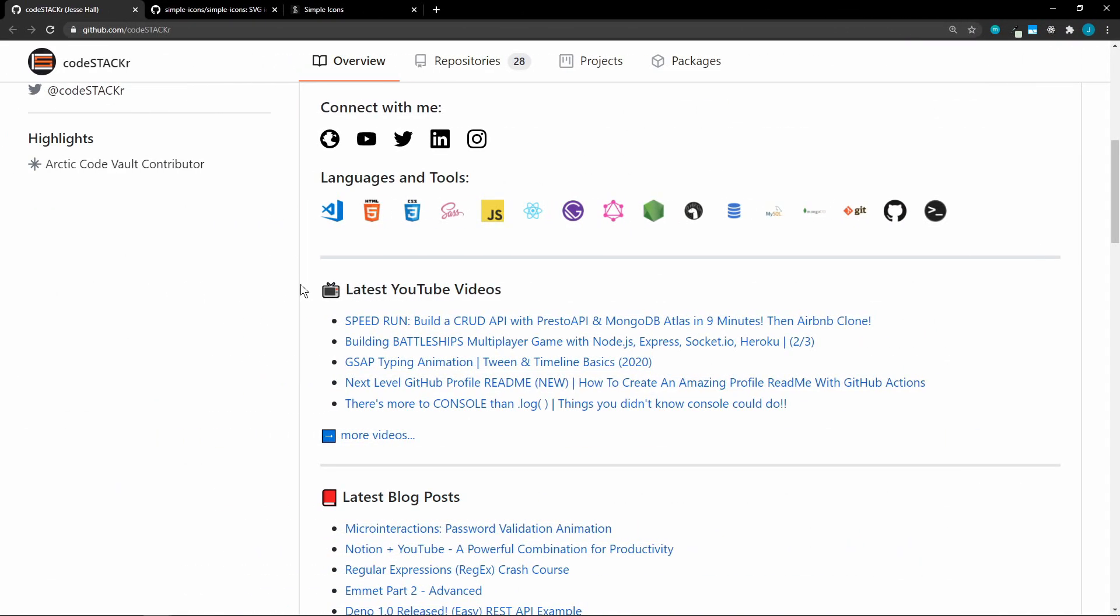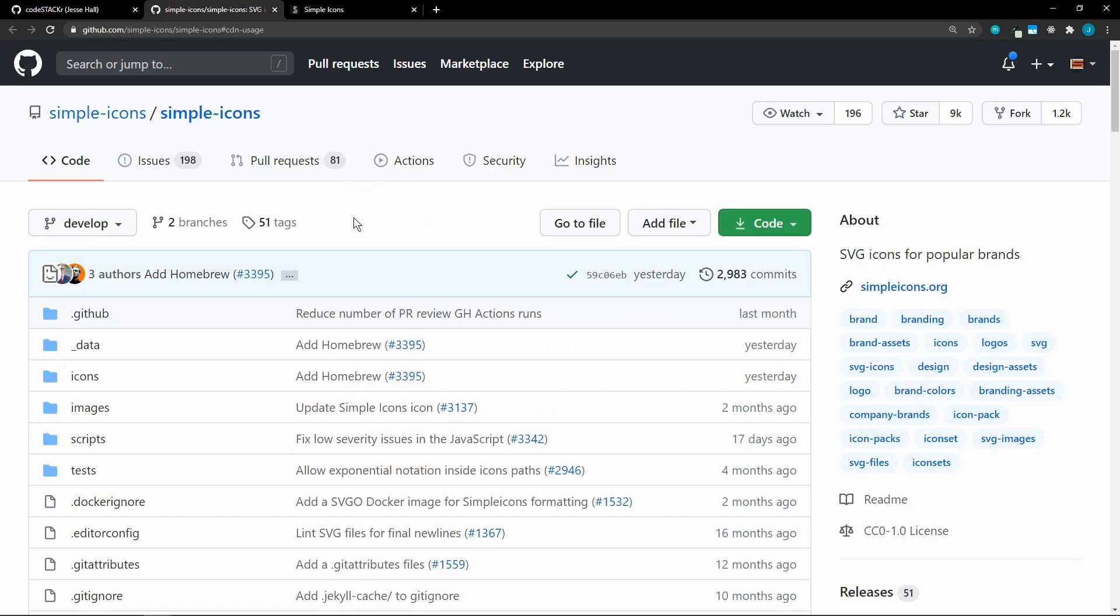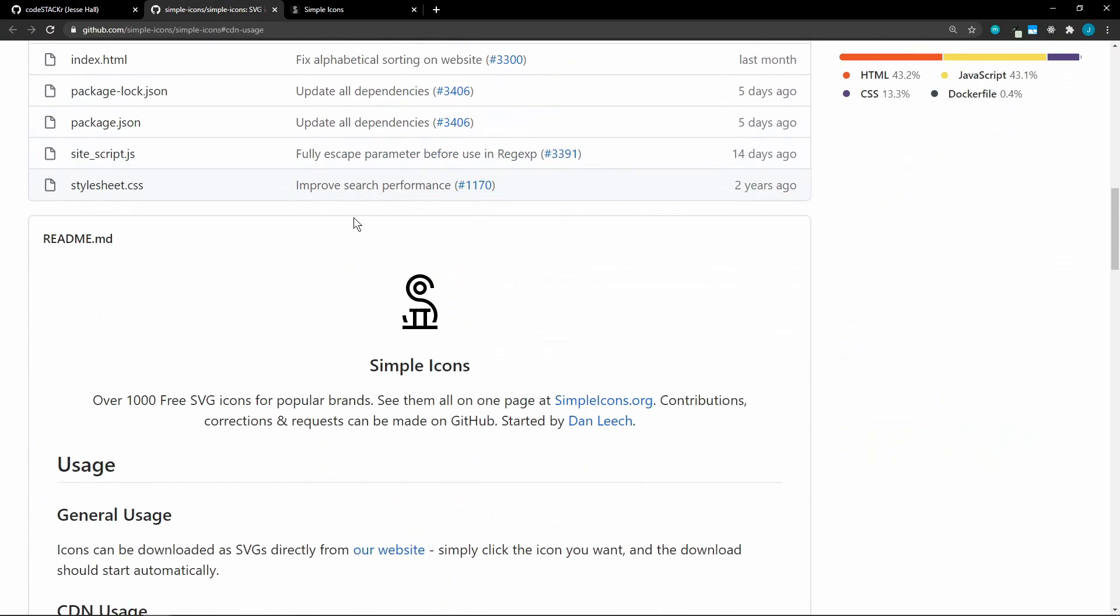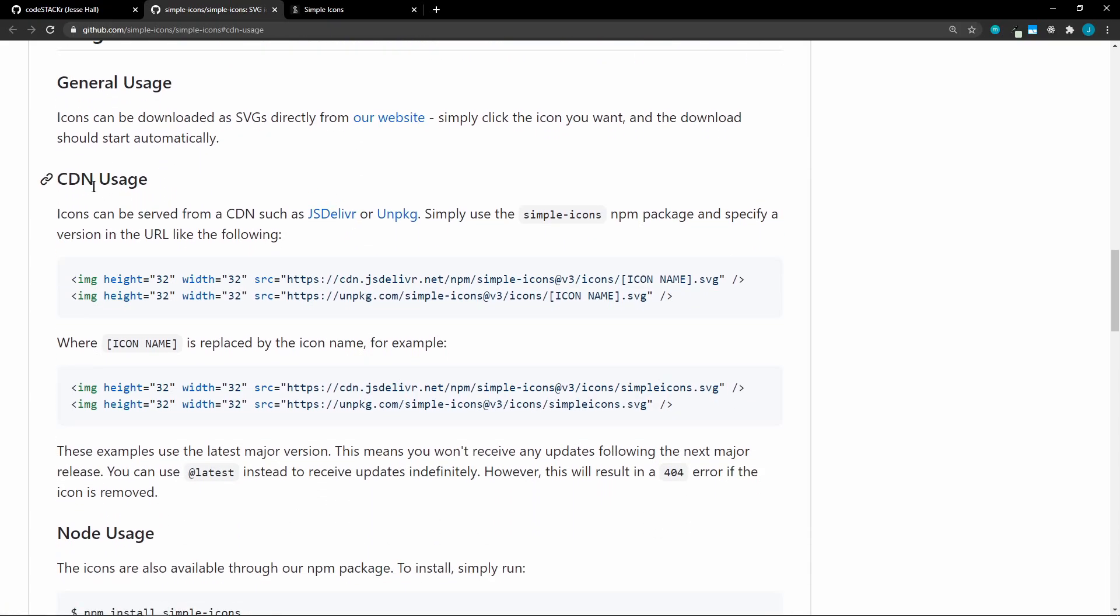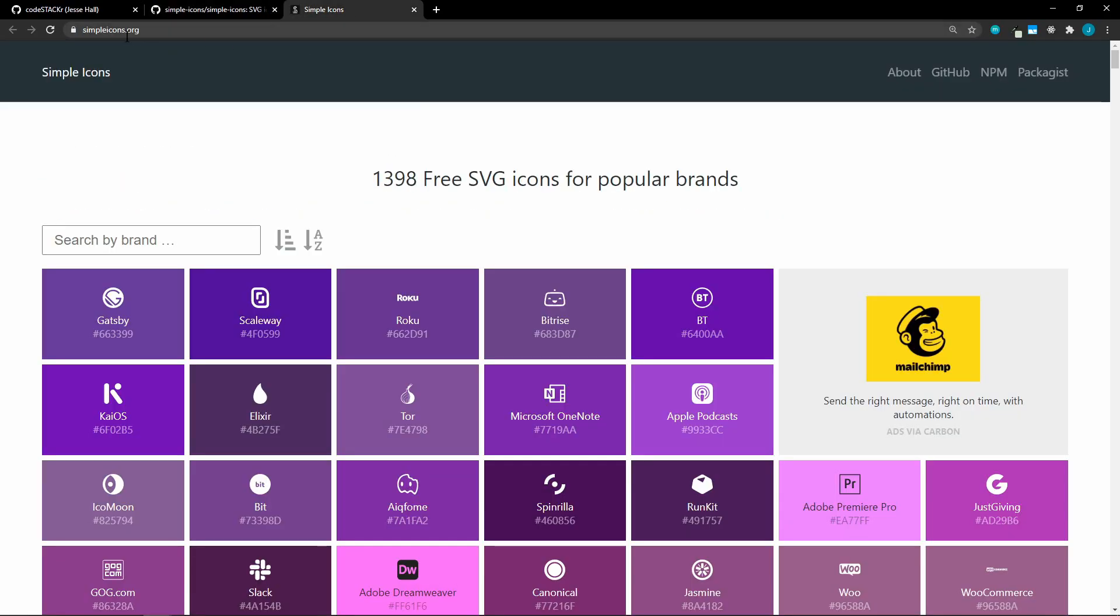By far the most questions that I received were about the icons that I use in my profile. I used two different sources. The Connect With Me icons came from Simple Icons. Here's their repo. If we scroll down, you can see that we can use this CDN, and you simply have to edit the URL with the icon name, and we can get those from their site.